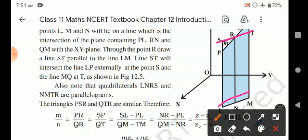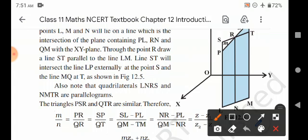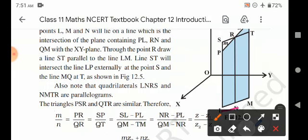Line ST will intersect the line LP extended at point S and the line MQ at T, as shown in the adjoining figure. Note that the quadrilaterals LNRS and NMTR are parallelograms, and the triangles PSR and QTR are similar.